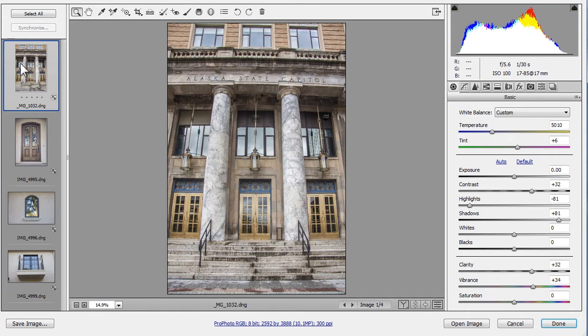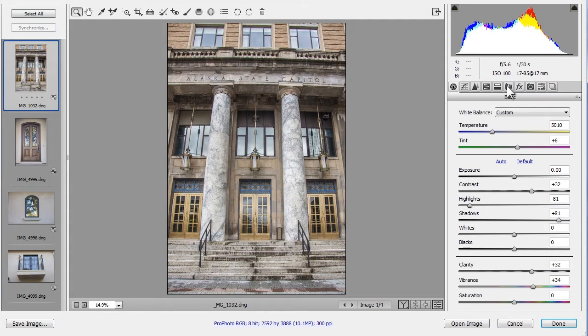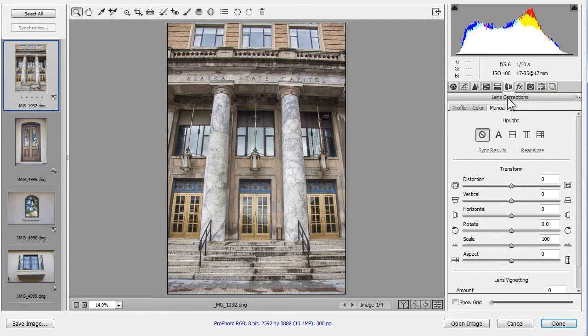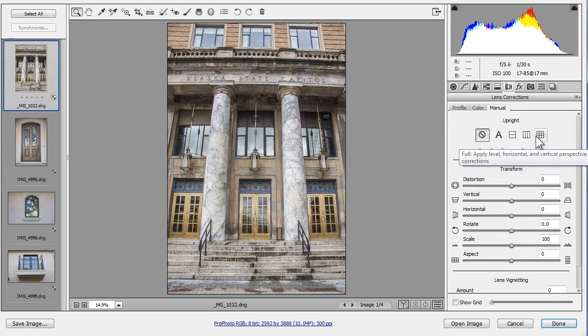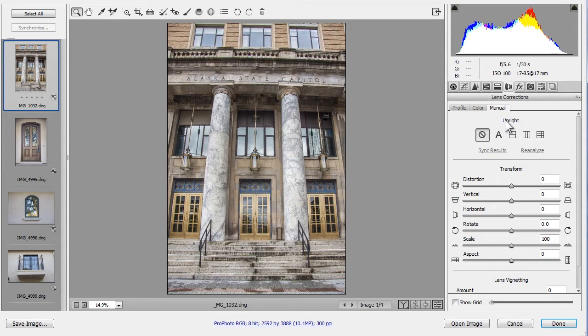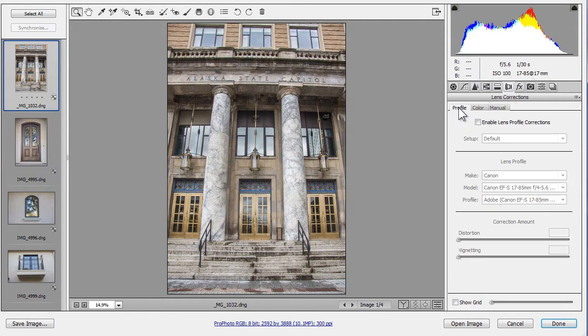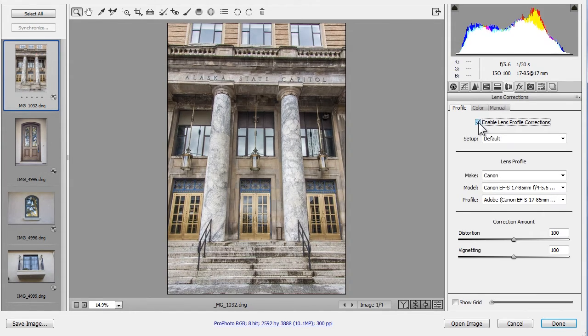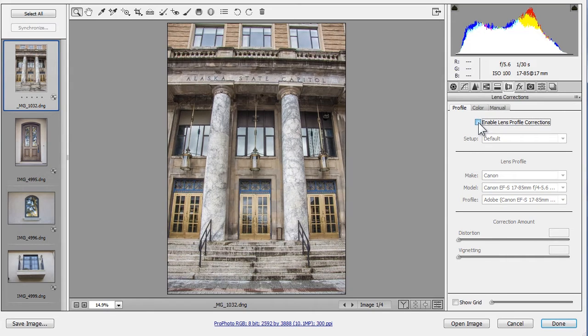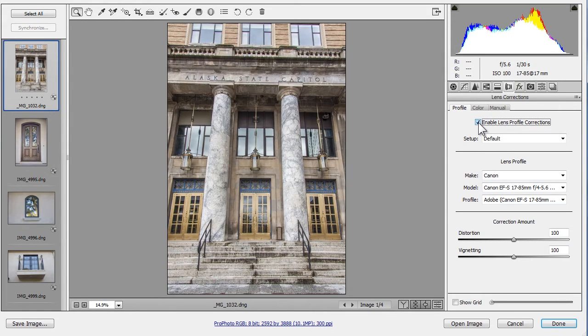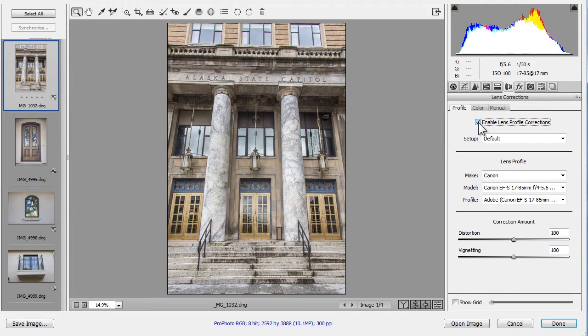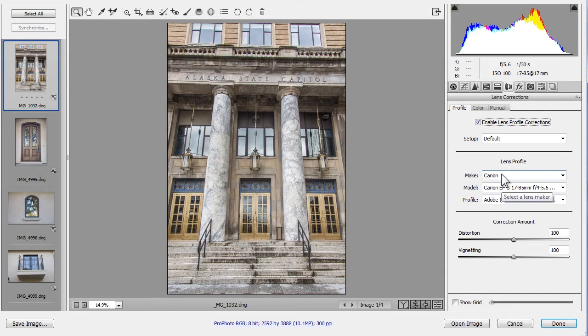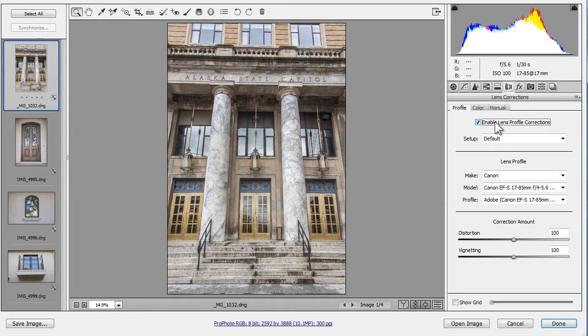I'll select this first photo to work with first. Upright is located on the Lens Corrections panel on the Manual tab, but before we get to this, I highly recommend that you enable Profile Corrections here on the Profile tab. As I toggle this on and then off and back on again, you see that Camera Raw corrects some lens distortion as well as vignetting or darkening around the corners. Notice that Camera Raw has detected my lens and applied the correct profile. Doing this first gives Upright a better starting point.